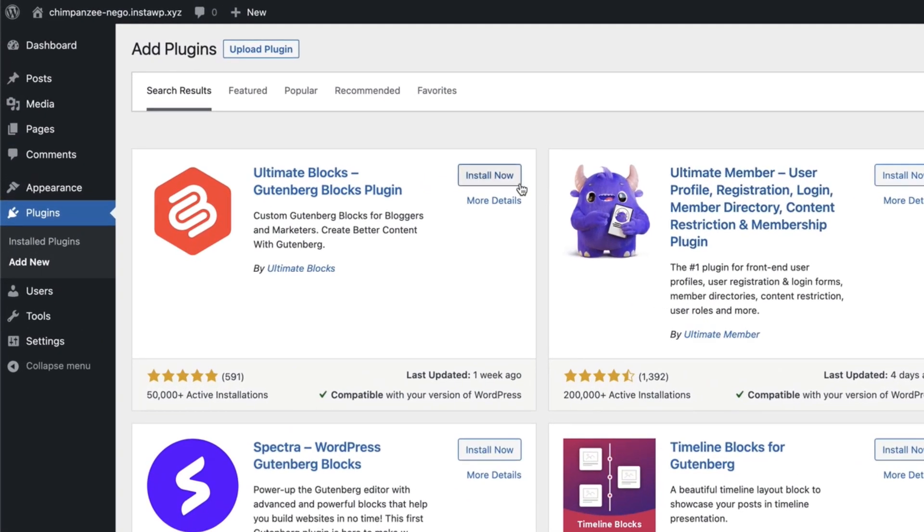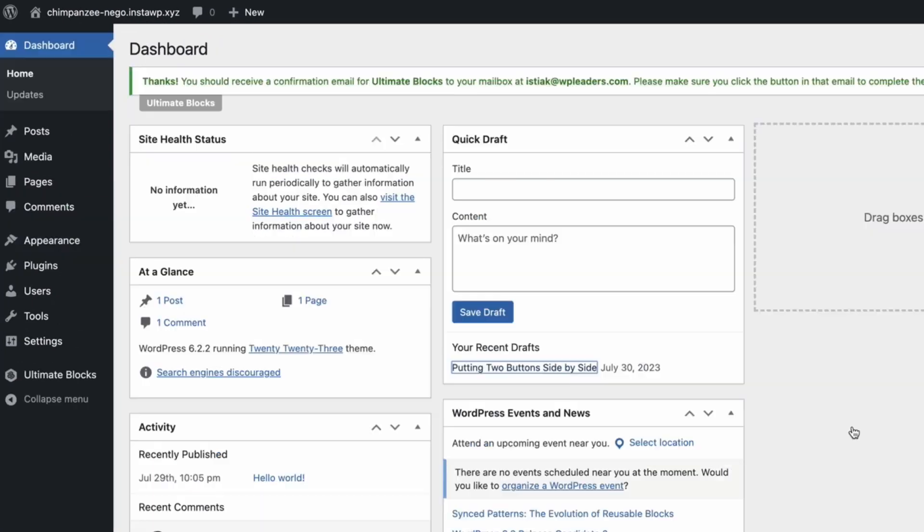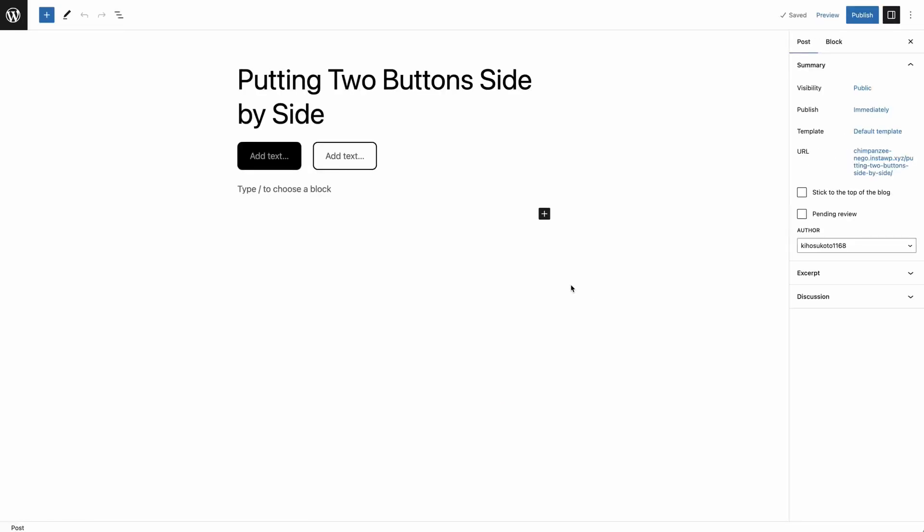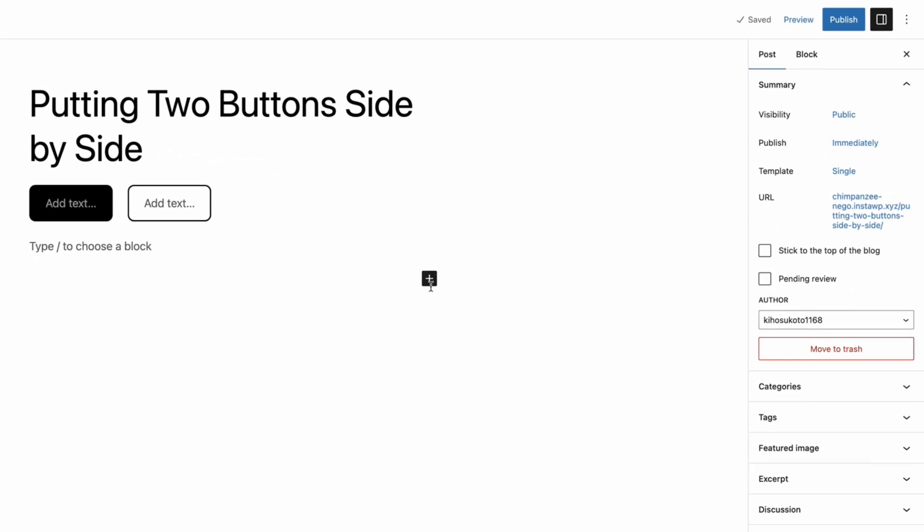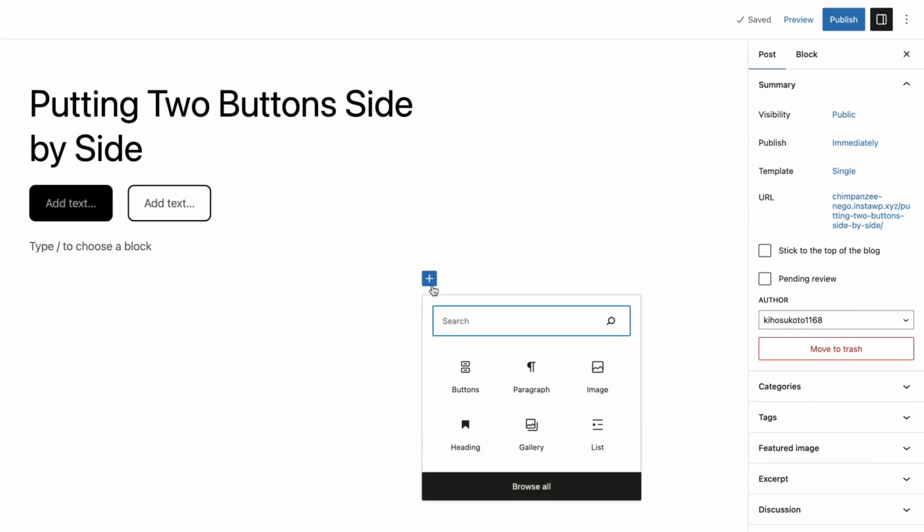Install and activate the plugin, then go to your post editor. Click on the plus sign and search for Button Improved.